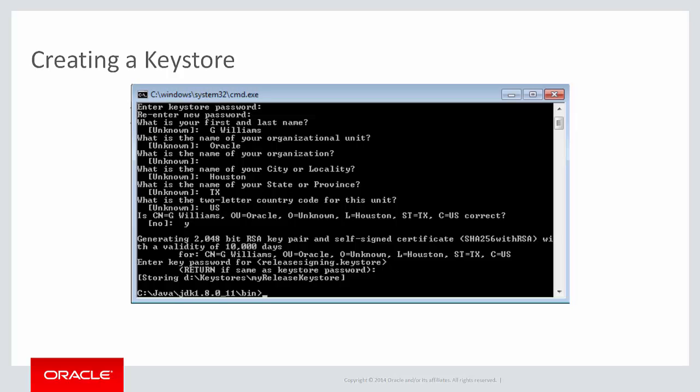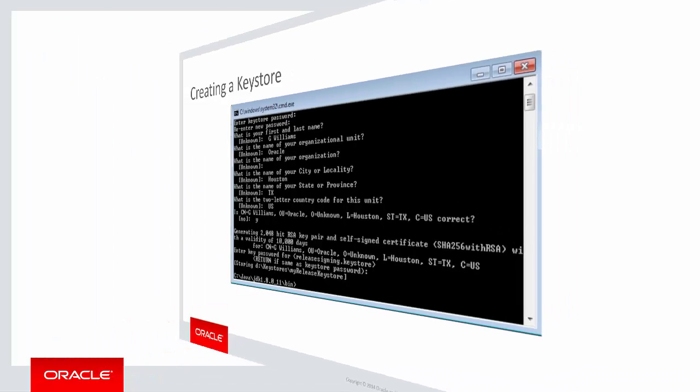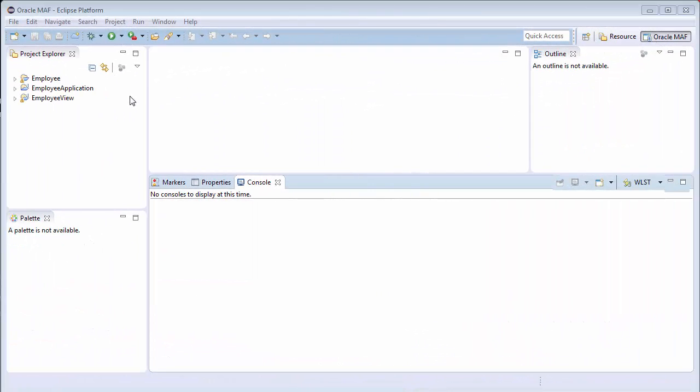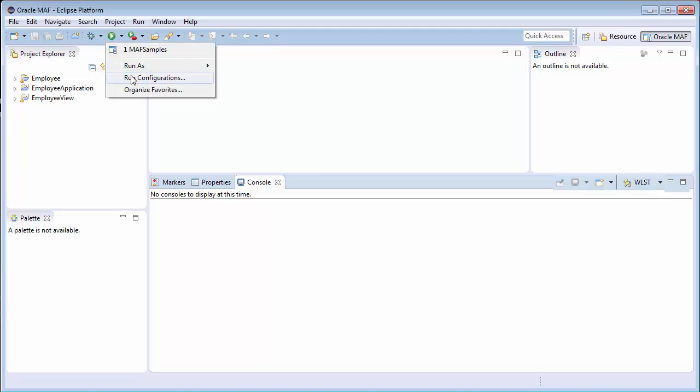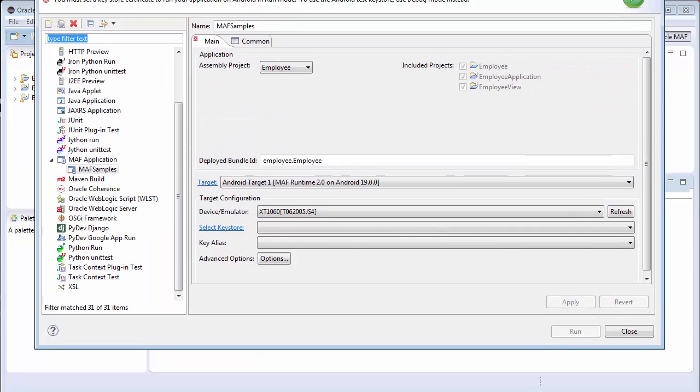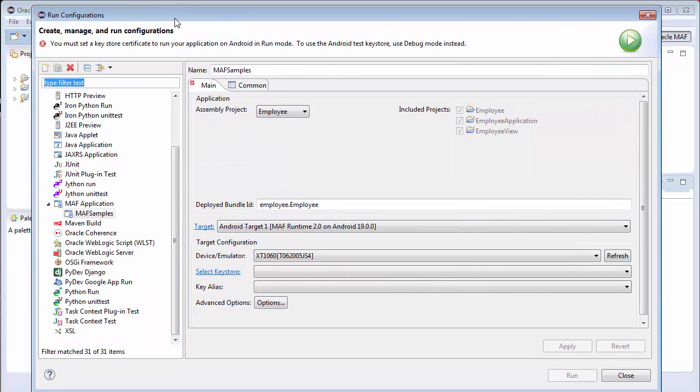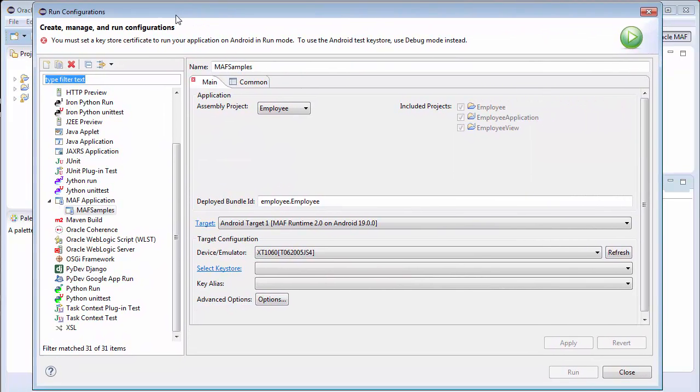The steps to deploy in release mode are basically the same as in debug mode. There are a couple of ways to tell OPI about your key. You can specify the keystore and the key in OPI preferences, or you can select the keystore and key at build time. In this example, I'll just select it at build time, knowing that this will update the preferences as part of the process. Just as I did before, I'll select Run Configurations, which opens the Run Configurations dialog. Check that the assembly project is correct, and select the target device.